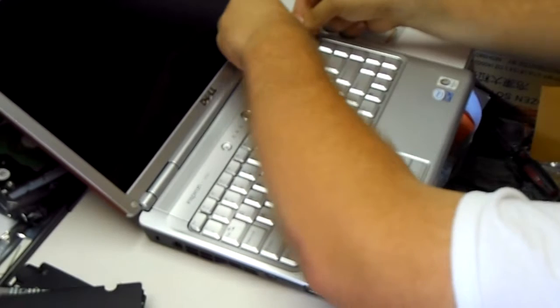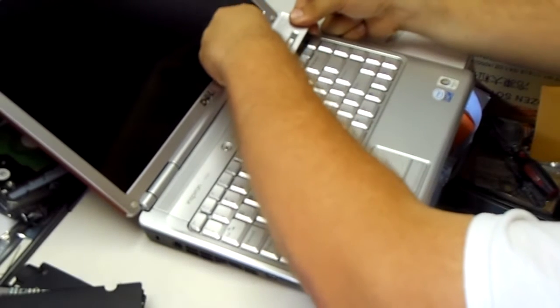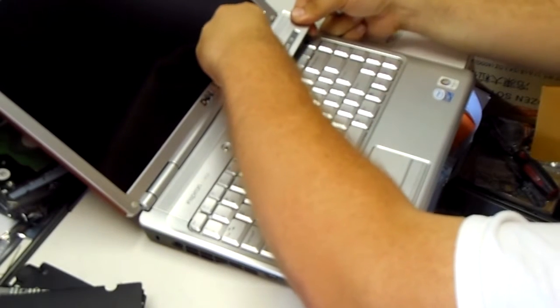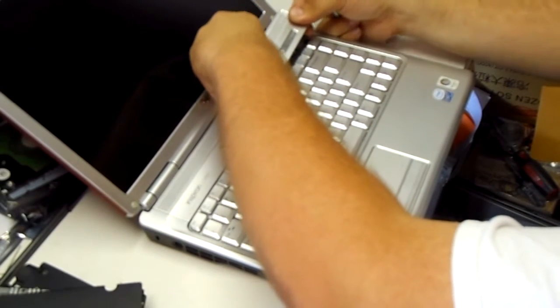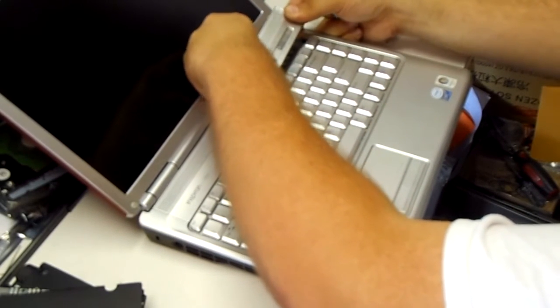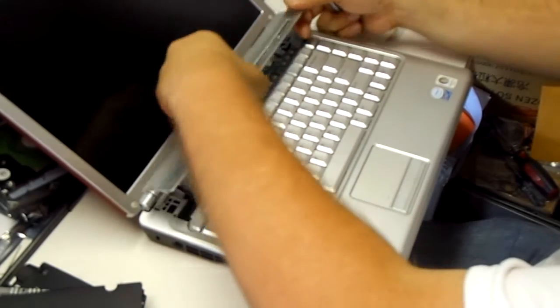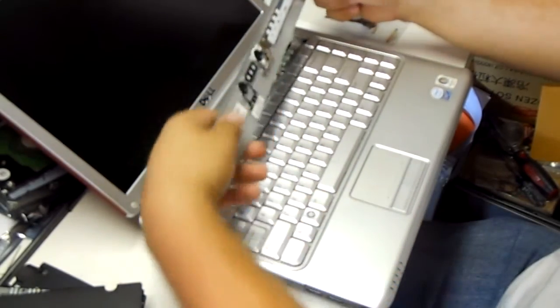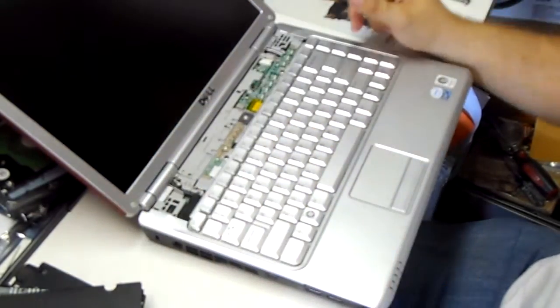Gently pry up corners. Work your way across.